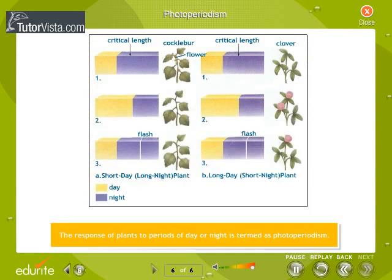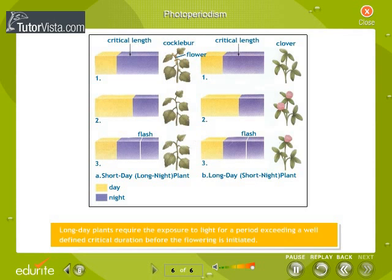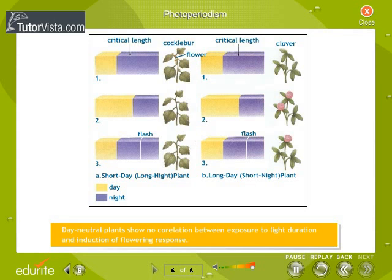The response of plants to periods of day or night is termed photoperiodism. Three different types of plants are shown here depending on photoperiodism. Long day plants require exposure to light for a period exceeding a well-defined critical duration before flowering is initiated. Short day plants require exposure to light for a period less than a well-defined critical duration before flowering is initiated. Day-neutral plants show no correlation between the exposure to light duration and induction of flowering response.